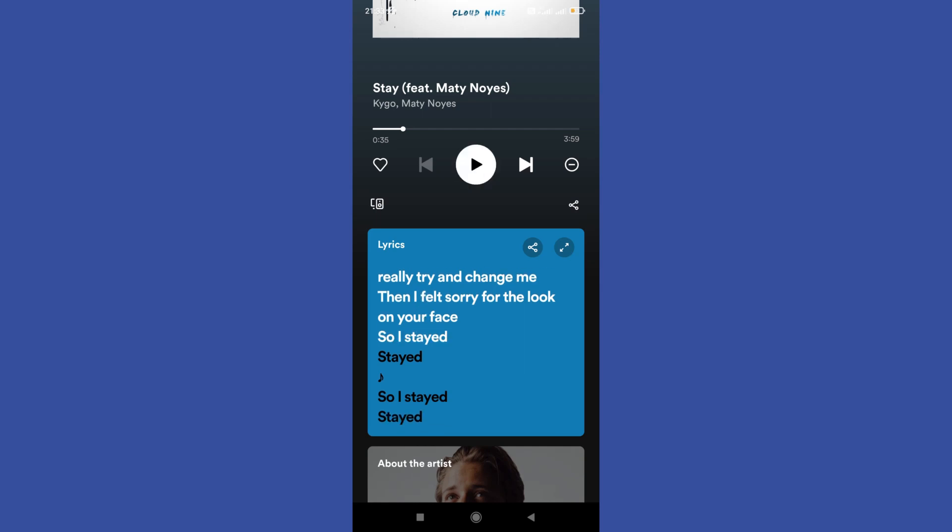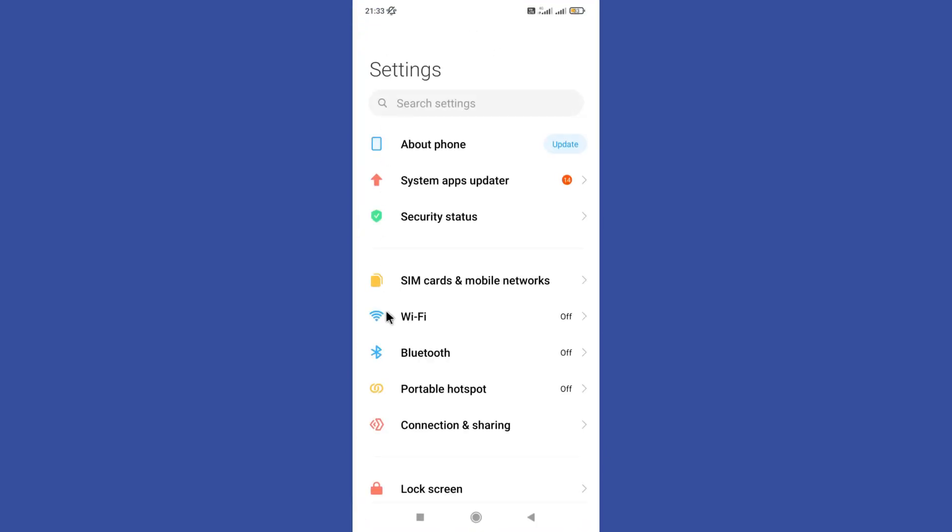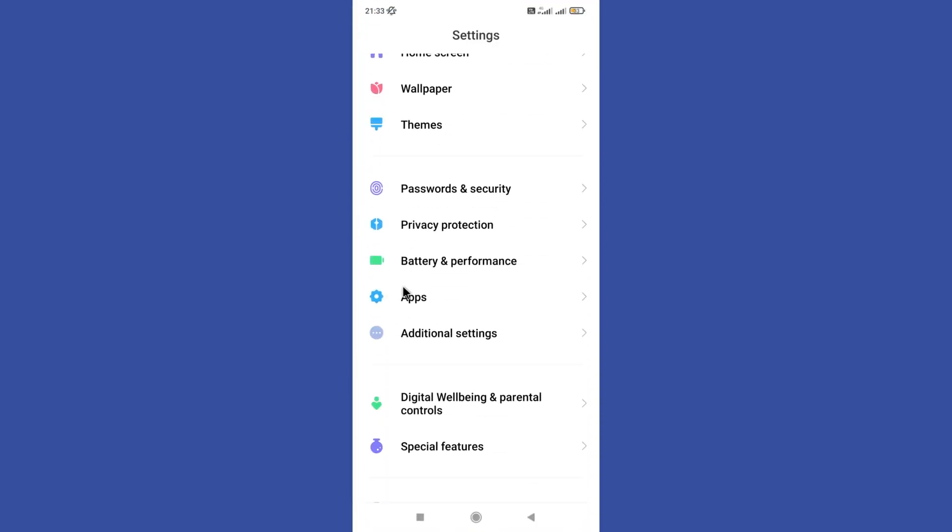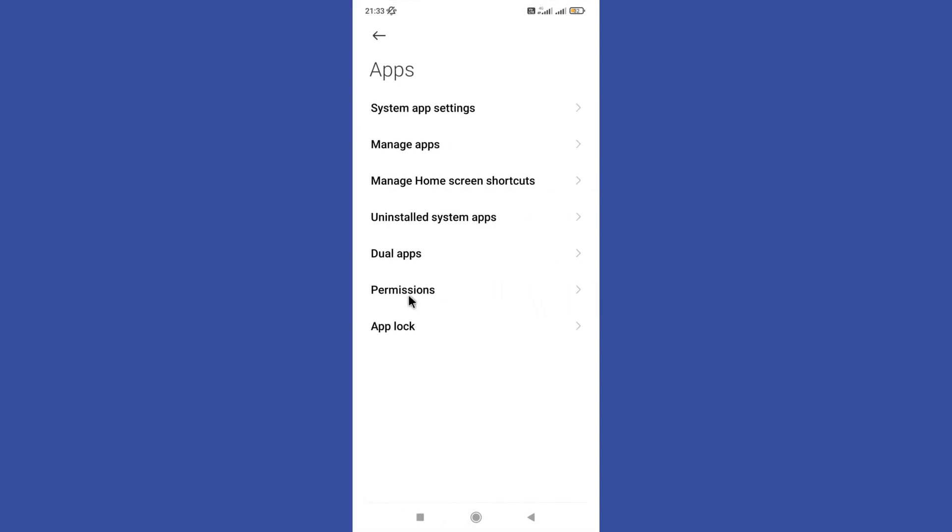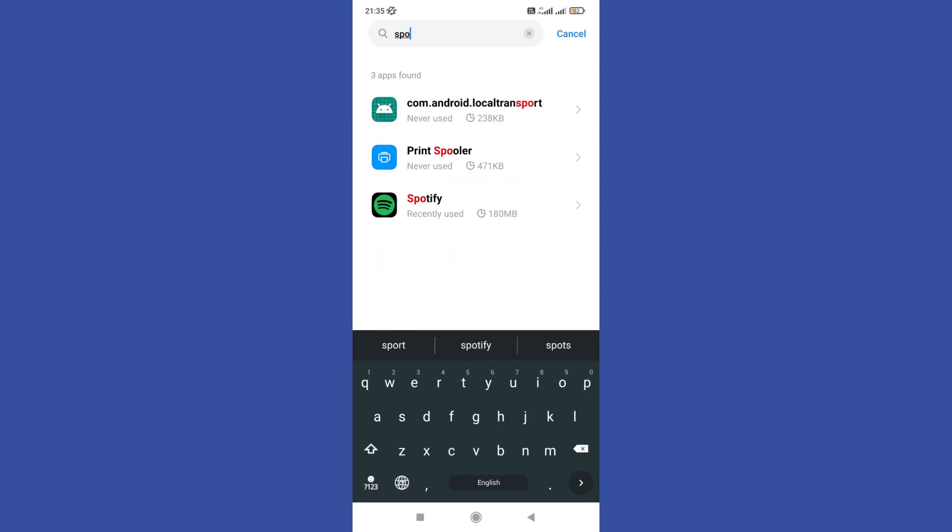It's pretty easy to do. First, you need to open your settings on your phone, then go to app management. Next, tap on the app list option at the top. Now search for Spotify. This step may vary from phone to phone, so find your Spotify app.